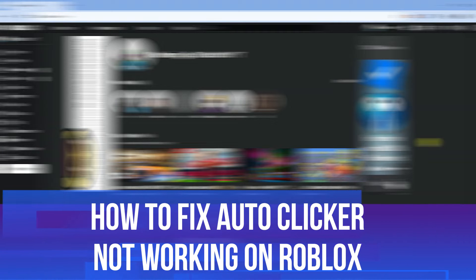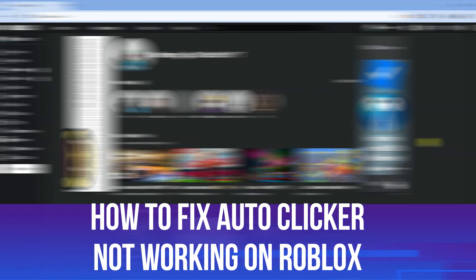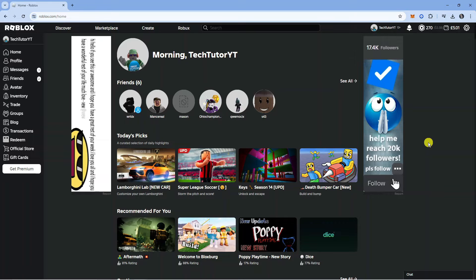In this video I will show you how to fix if the auto clicker is not working on Roblox. Let's jump straight into it.